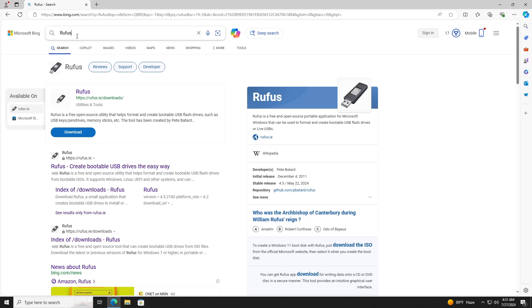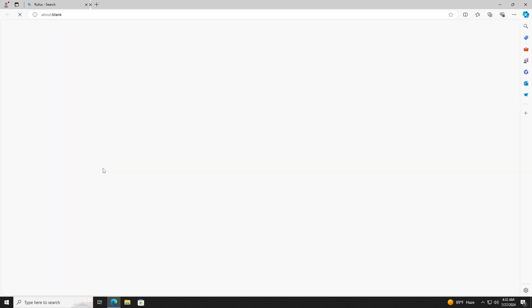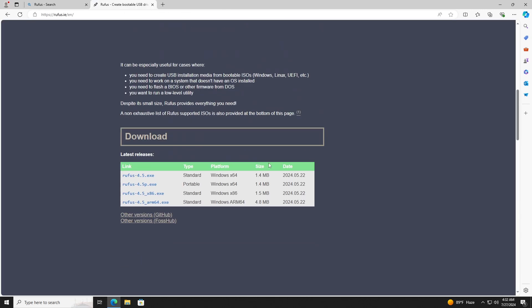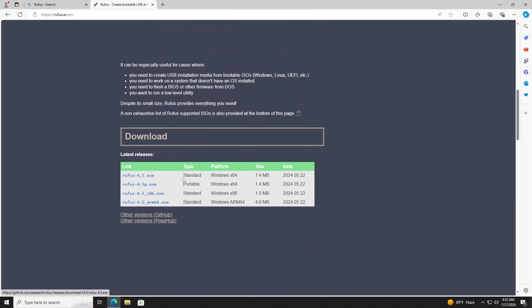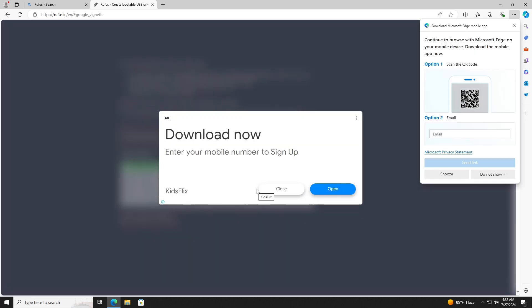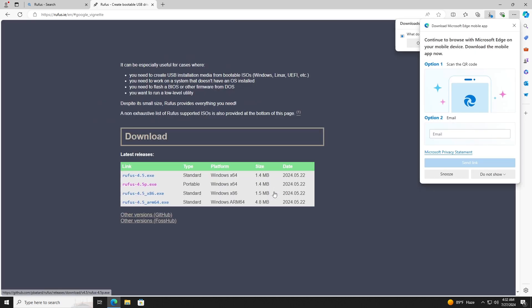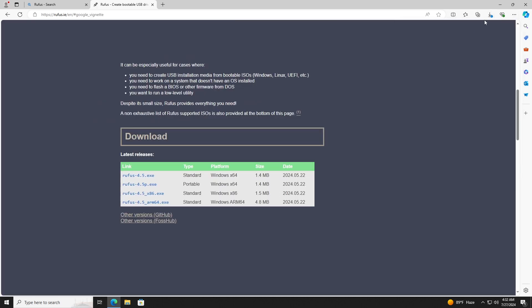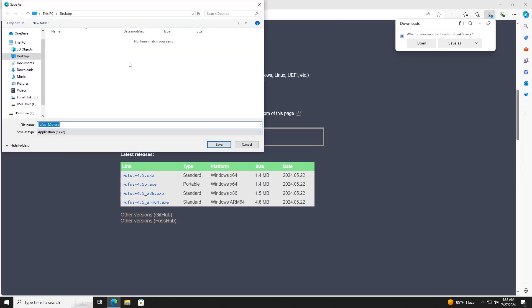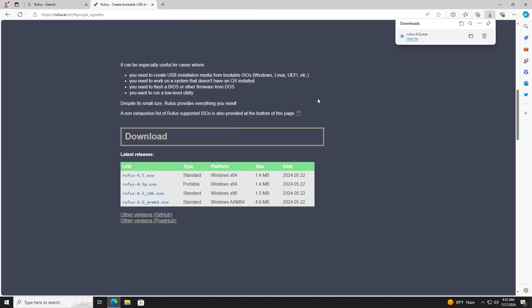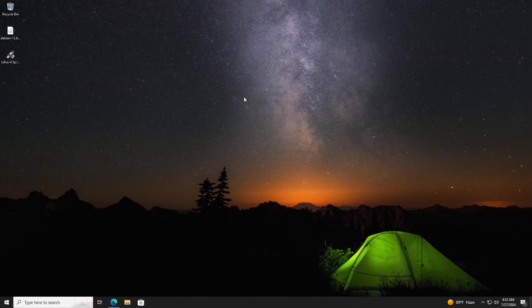Now go to your browser of choice and search for Rufus. Navigate to the official website, then scroll down to the download section. You can download either the standard or the portable type. I will go with the portable type.